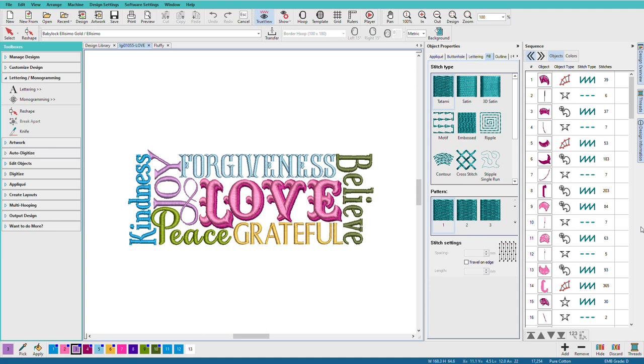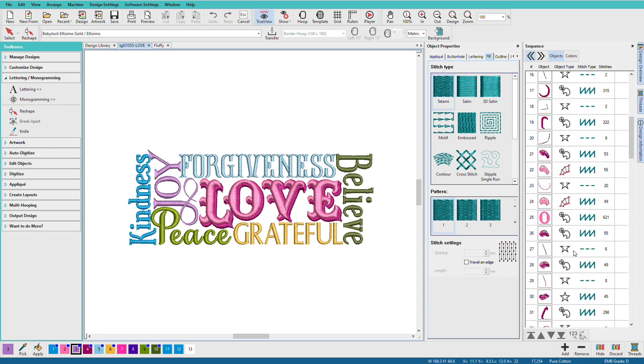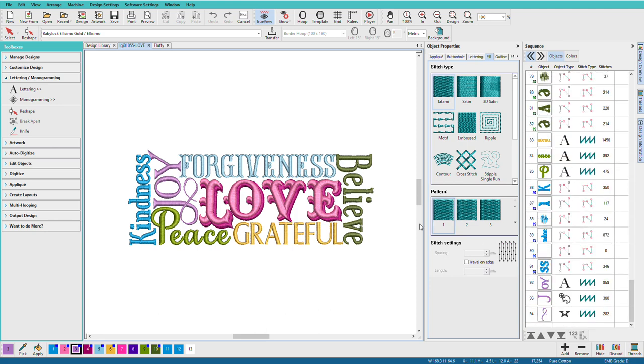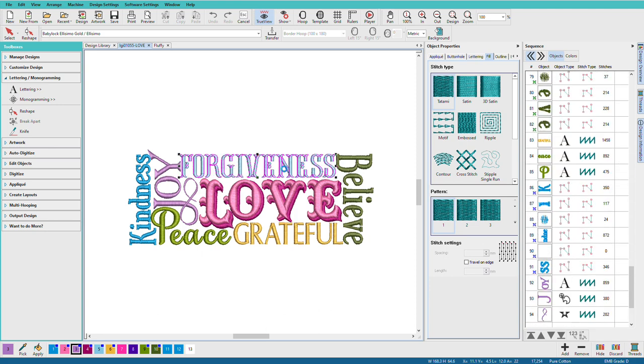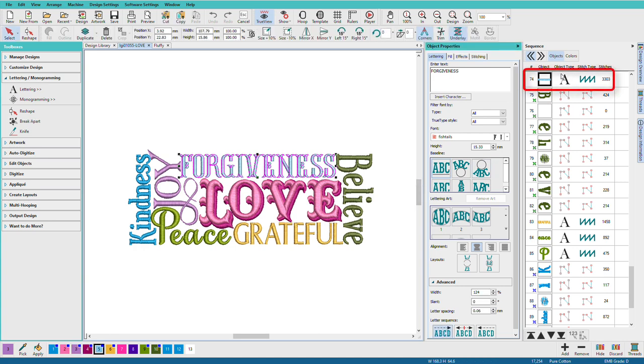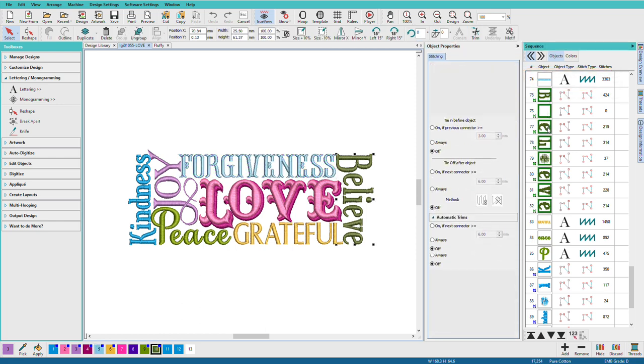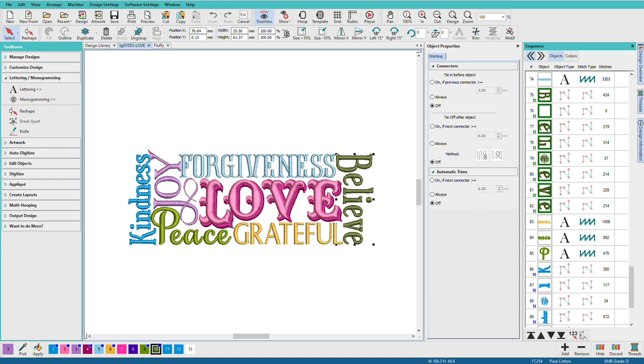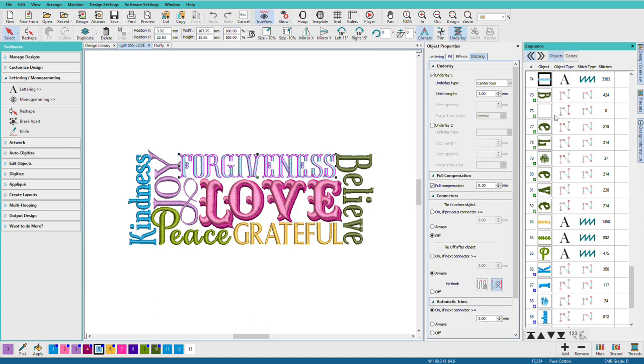When we look at a design like this, we see text. But Hatch doesn't read or see the way we do. Instead, it sees by object type on the Sequence Docker. So if we go over here to the Sequence Docker, we see a lot of different icons. Let's just double click on this, and we can see that this is a Hatch text object. I know that because it has an A here. These other ones aren't. What we're going to look at in this lesson is what happens when we use stitch file alphabets.